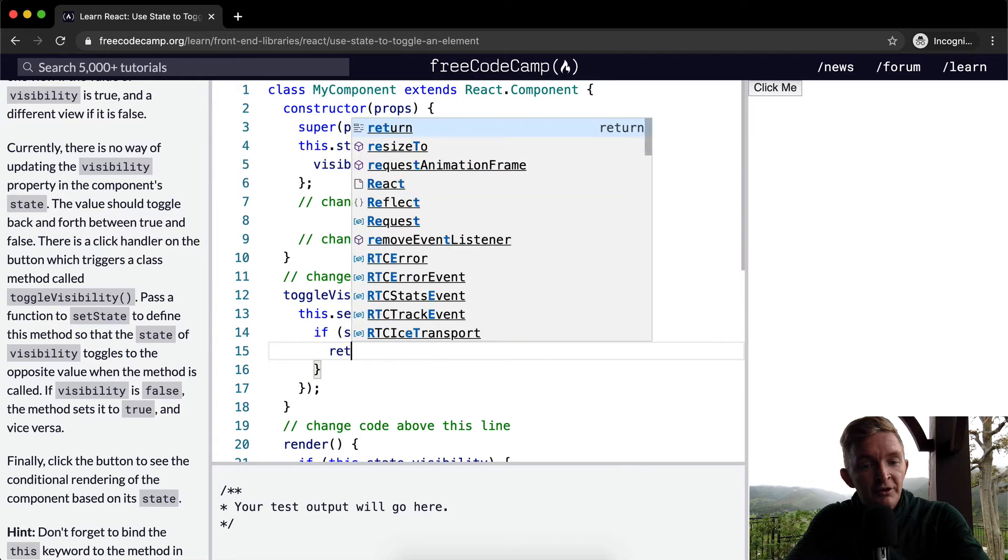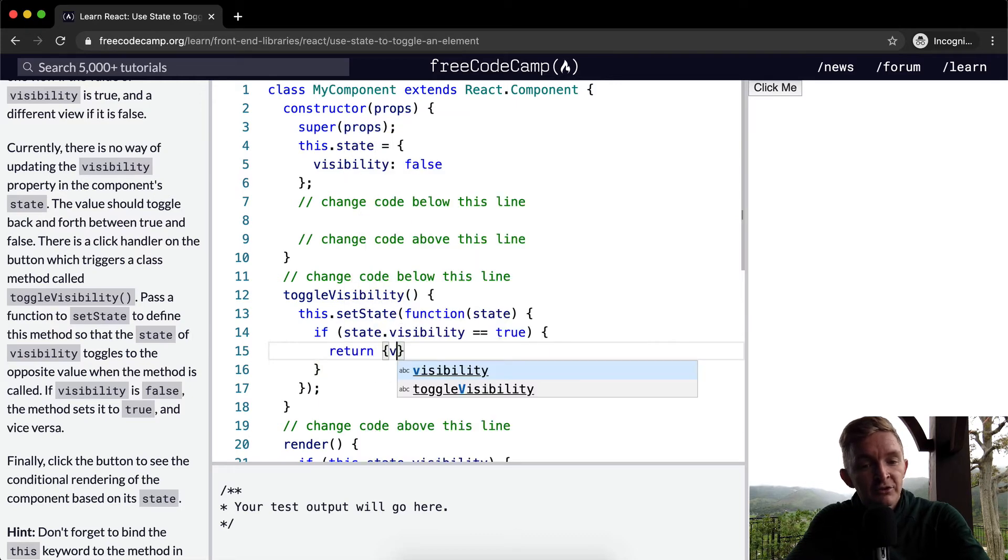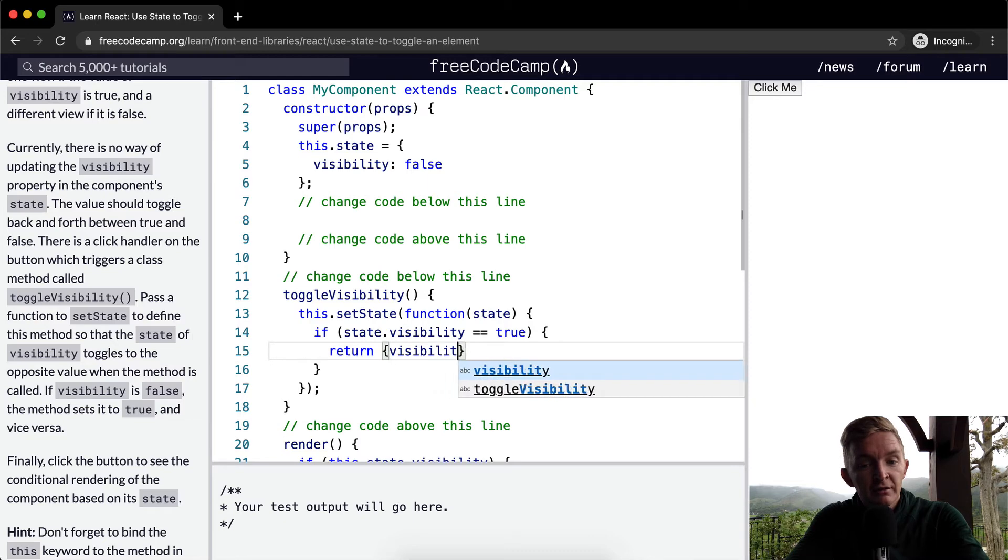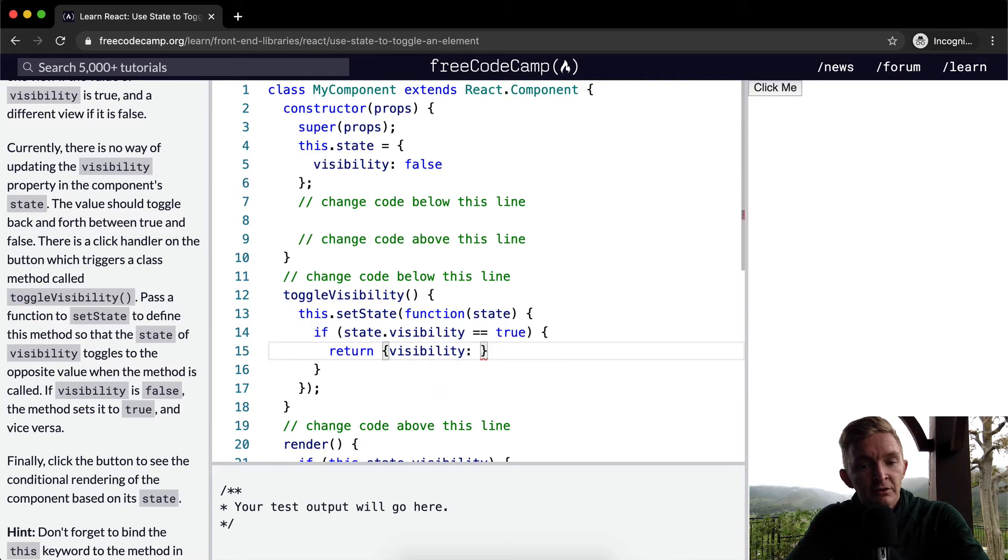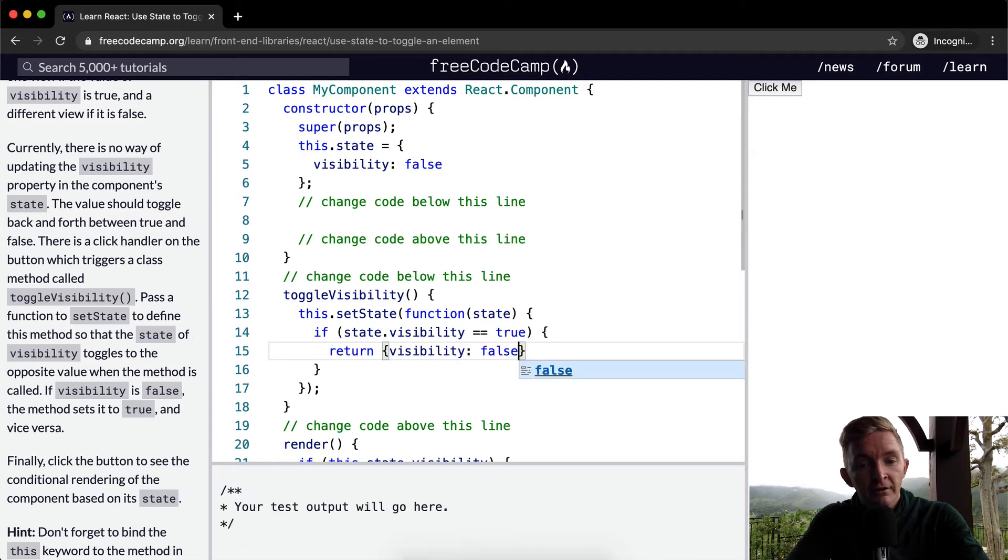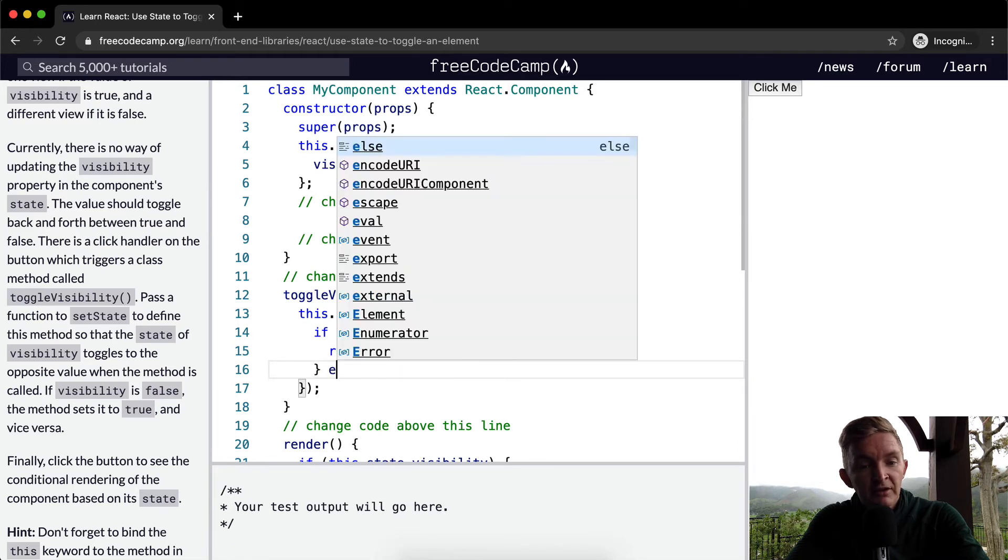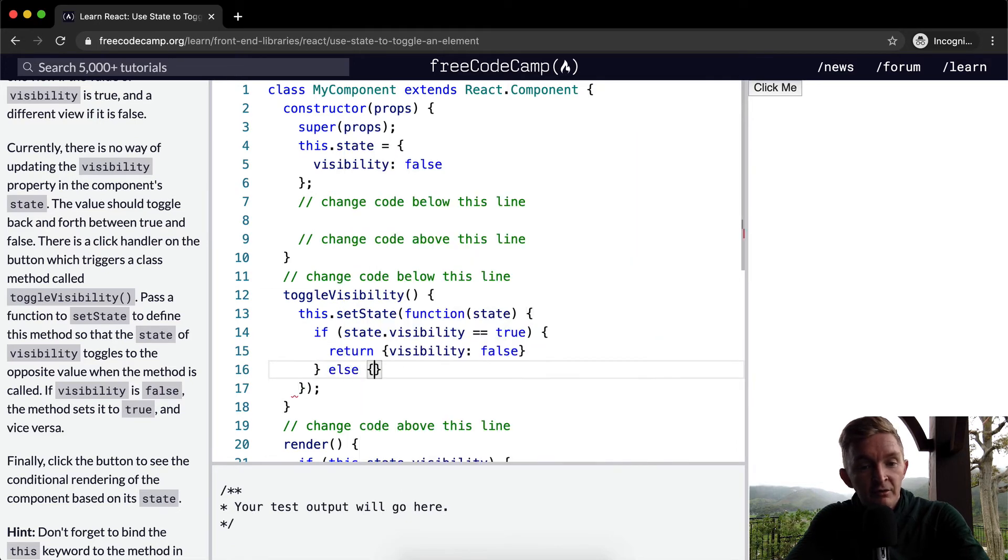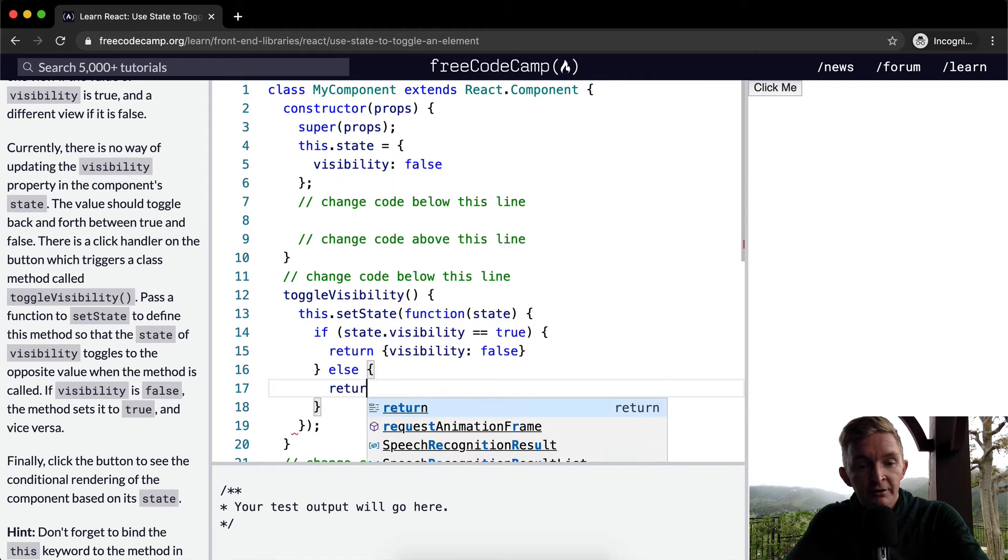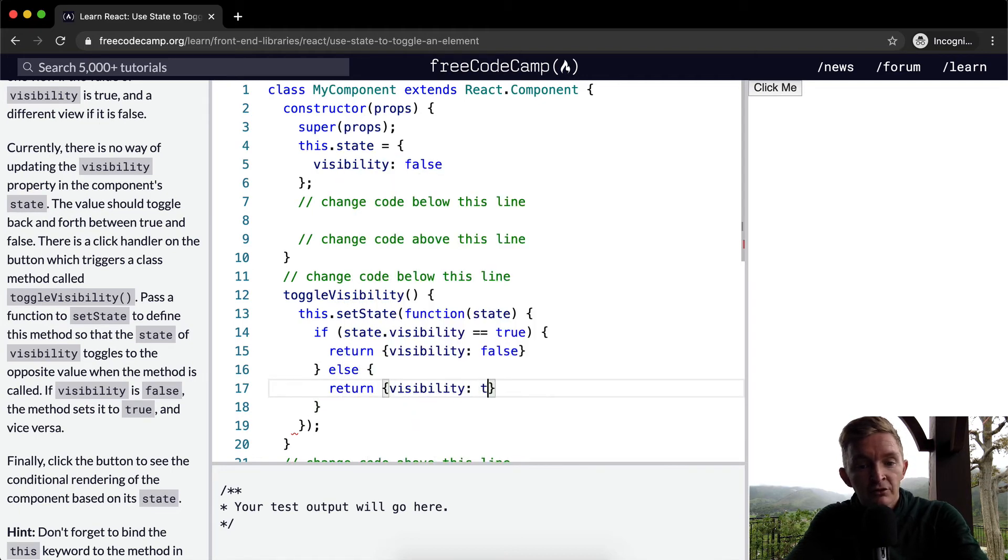Which means we need to pass in an object here, right? So we want to return an object in which visibility is equal to false because we want to turn it off at this point. We want to turn the visibility off, and then we can say else we want to return visibility true.